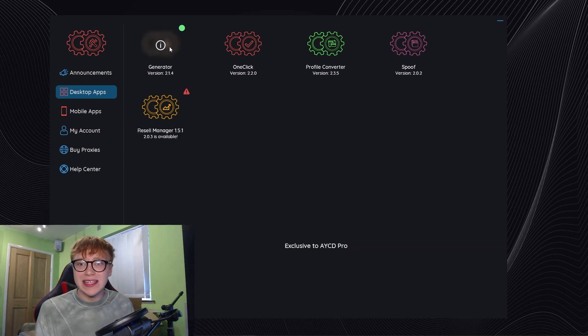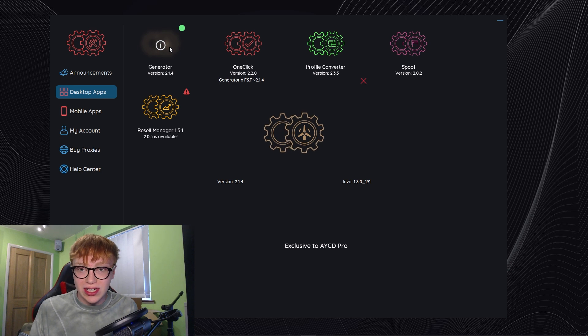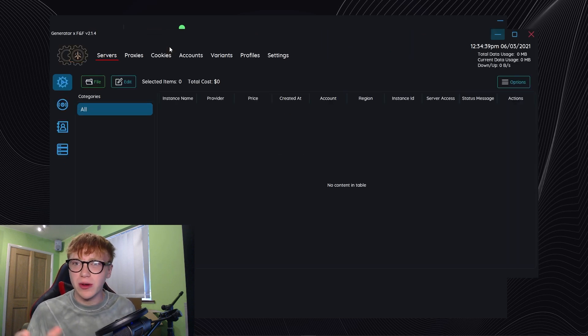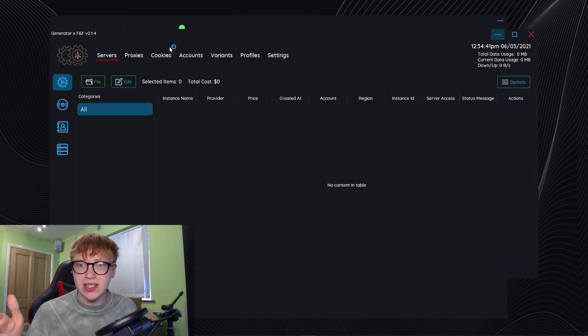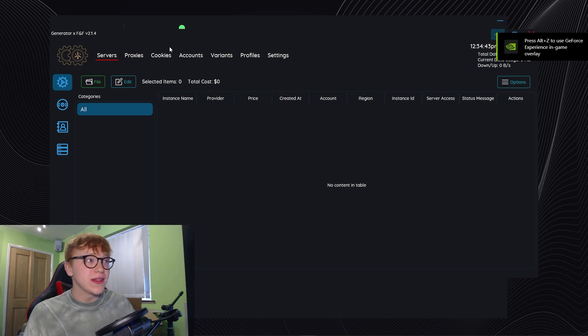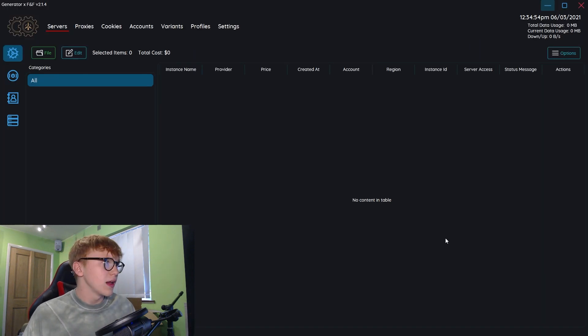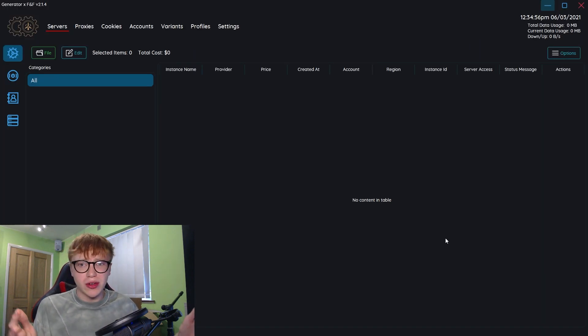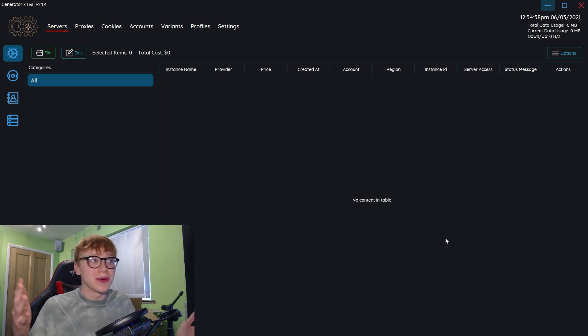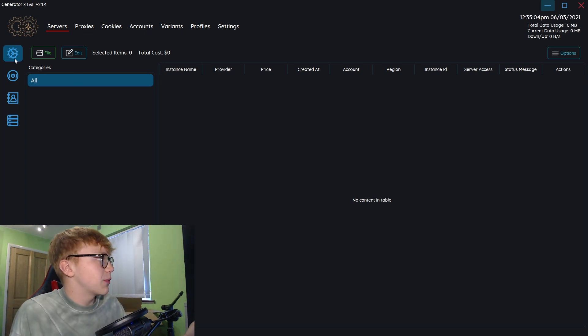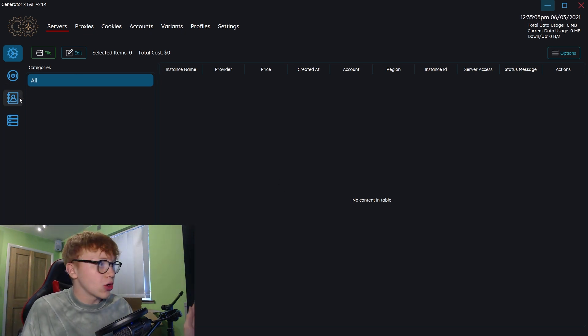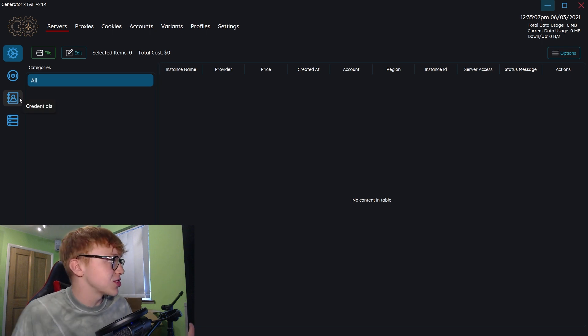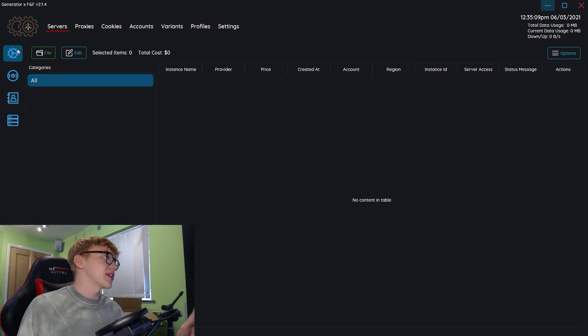Let's get straight into actually how to make a server using the generator. This I believe is the easiest and best way to make a sneaker server using AWS because it's just so much easier than using the AWS terminal and platform. This makes the whole process so much nicer.